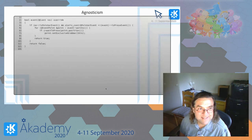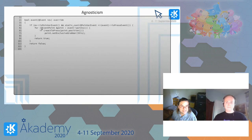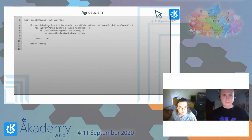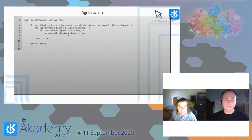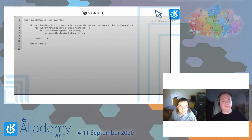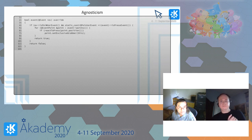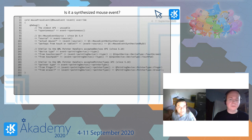Here's an example of agnostic delivery code: if you receive a QEvent, you can call isPointerEvent() — which checks a flag to avoid dynamic_cast — and if true, static cast it. You can check whether it's a press event regardless of device, iterate through the points, and grab a point at a particular position, all without caring what specific device the event came from.